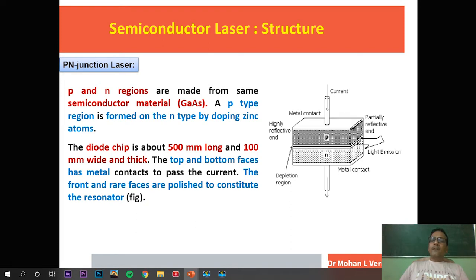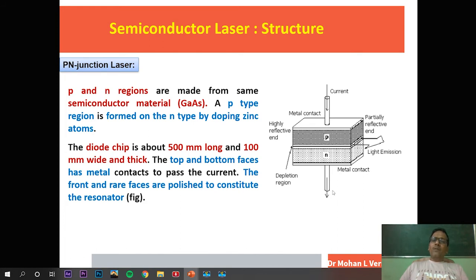The output is also different: a light emitting diode emits incoherent light, while here laser comes out from the gap between the two semiconductors. The chip diode is about 500 micrometers long, 100 micrometers wide, and the top and bottom faces have metal contacts to pass current. The Fabry-Perot resonator is included. The device works at forward biasing — the p-type semiconductor is connected to the positive terminal of the battery and the n-type semiconductor to the negative terminal.